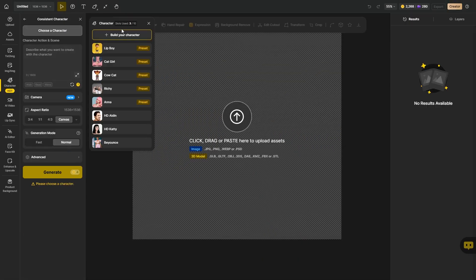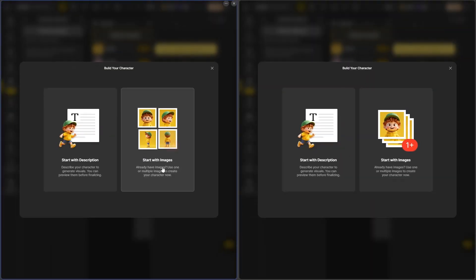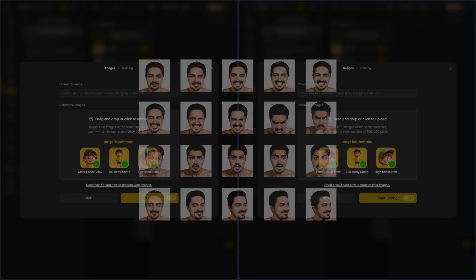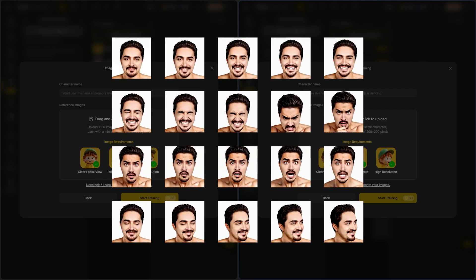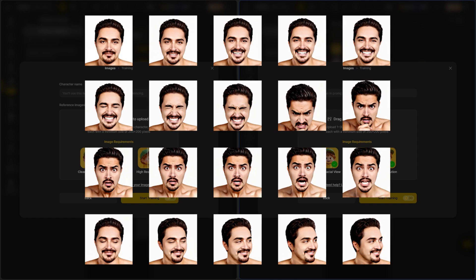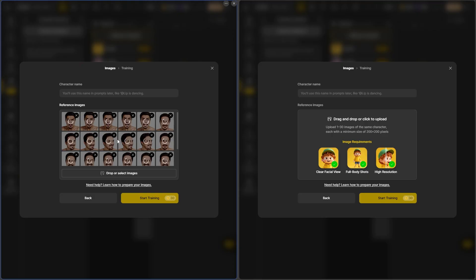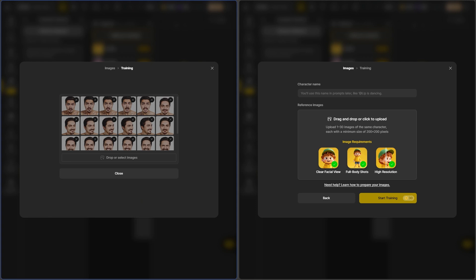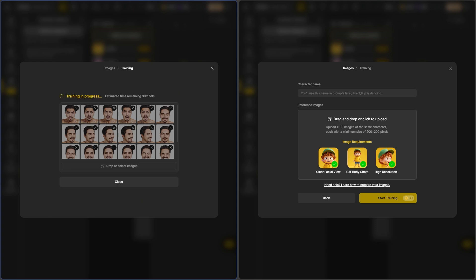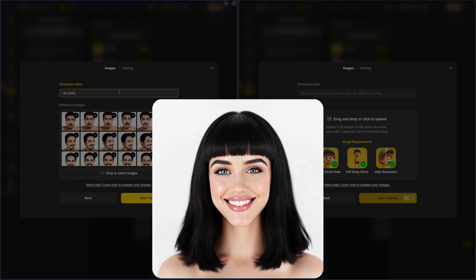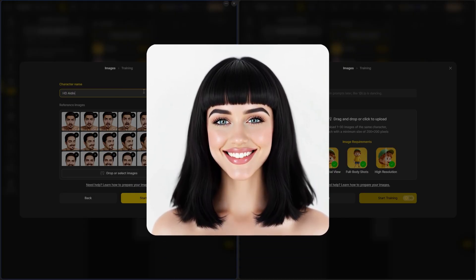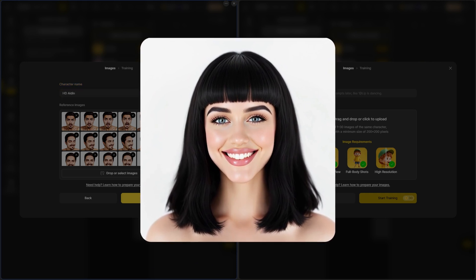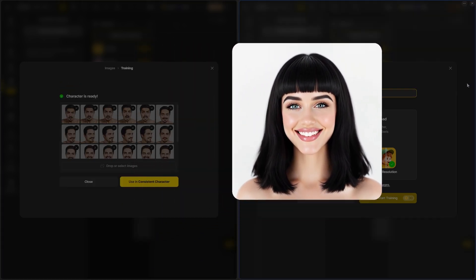Now let's build our character using the 'start with image' feature. There are two ways to do this. For the first example, I will use my existing profile photos, which include different angles and facial expressions. For best results, I recommend using close-up images of your face without any visible clothing. I want to rename this model 'HDIDEAN' as my name, and now I can start AI training, which costs 30 credits and can take 20 minutes to complete.